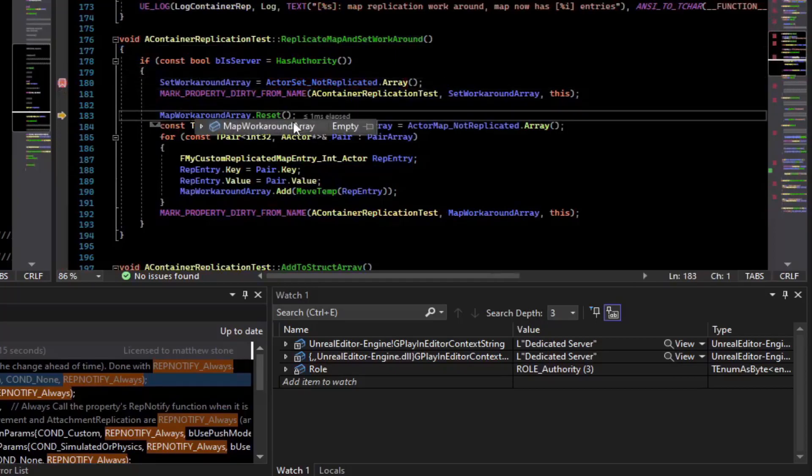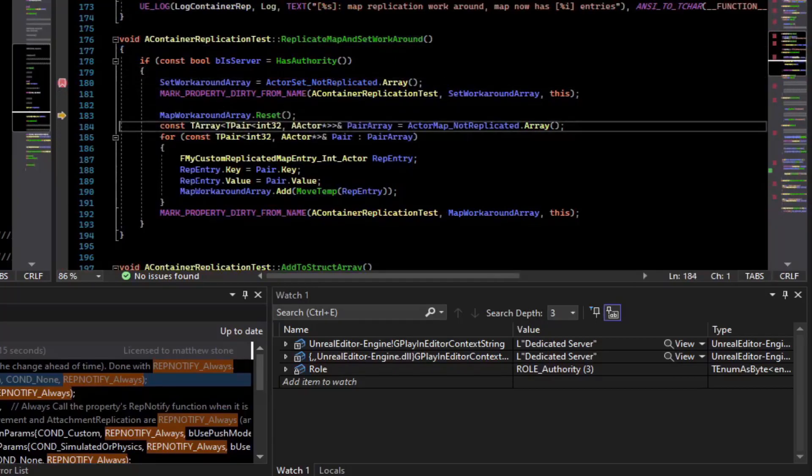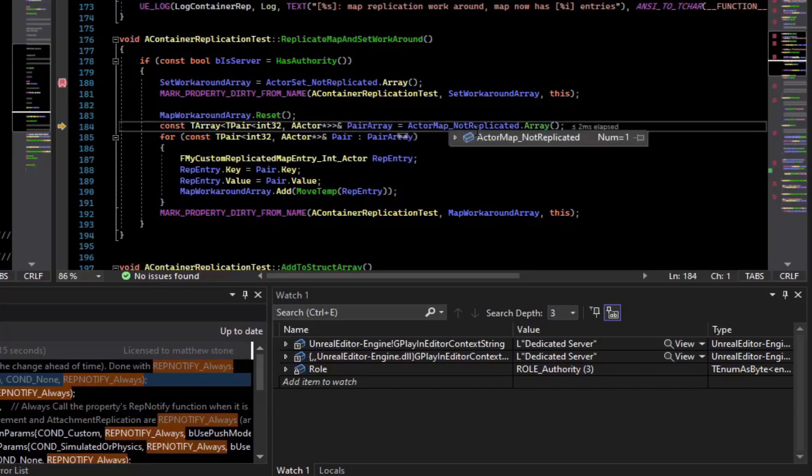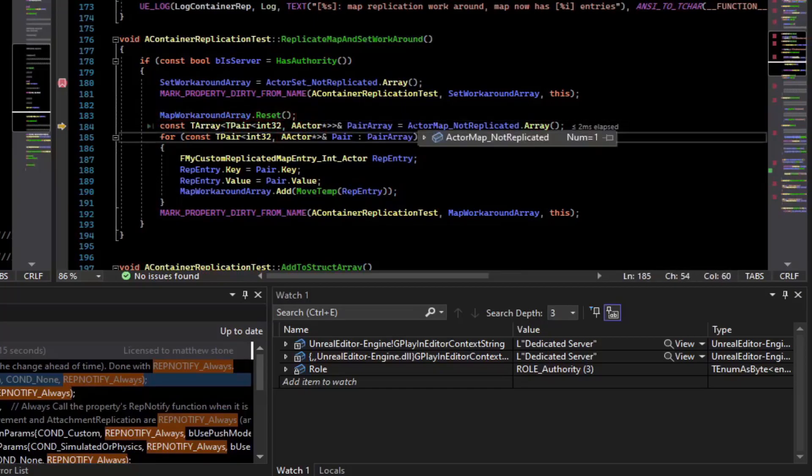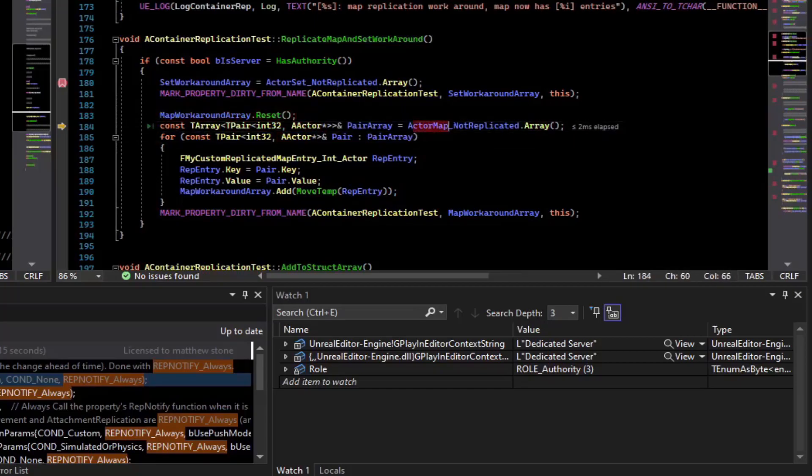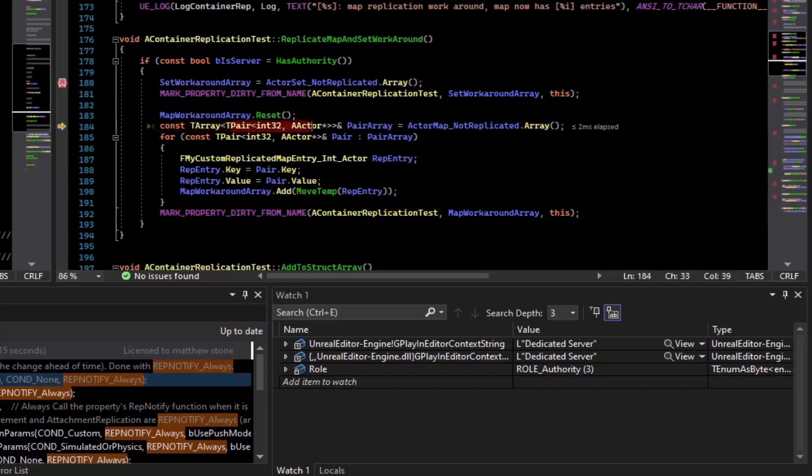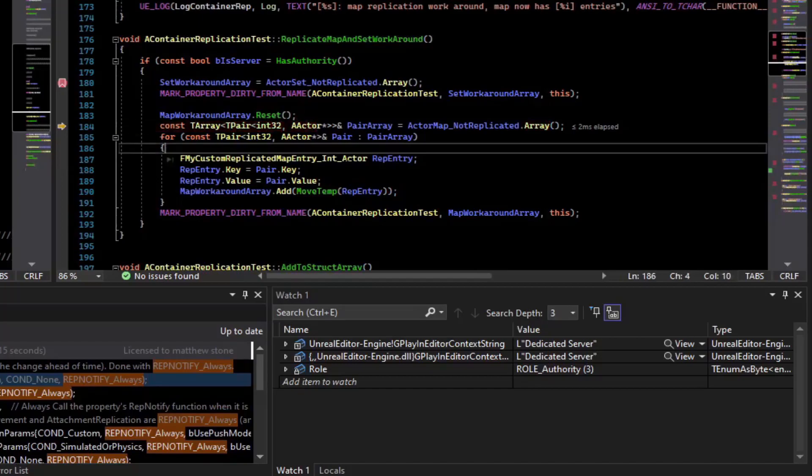For the map, we also reset it. Then we convert the map not replicated into an array, which is of TPair. So we reset it, and then we use the not replicated map to call the array function and generate an array of pairs, which is the key and values.